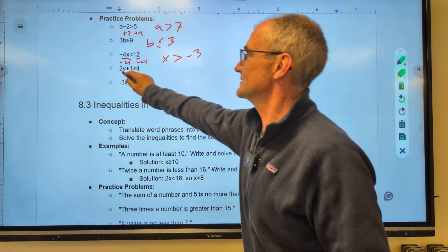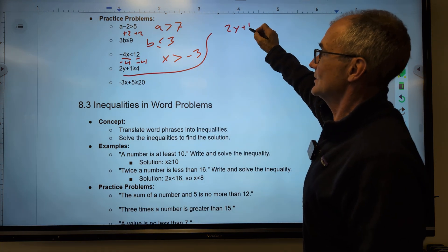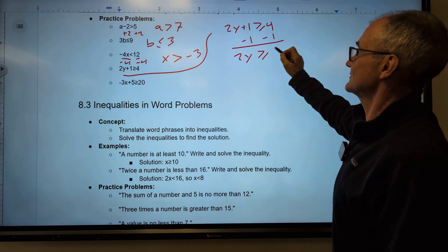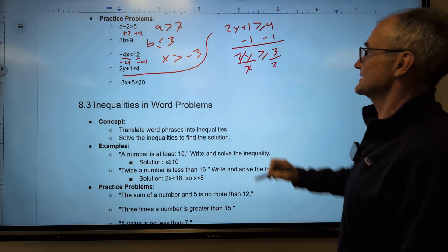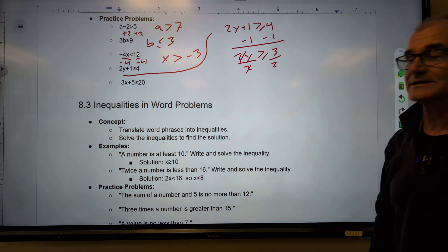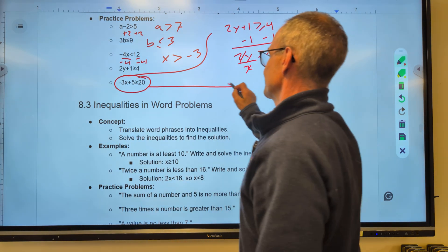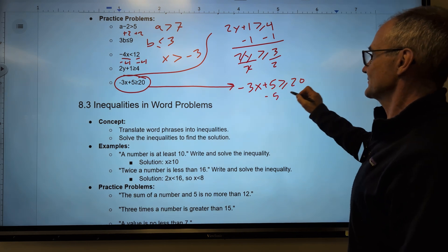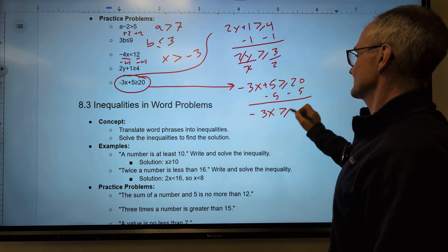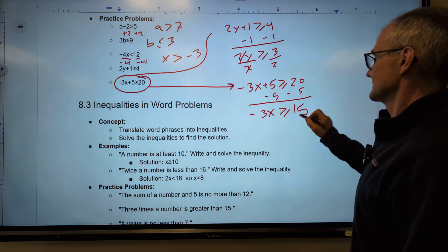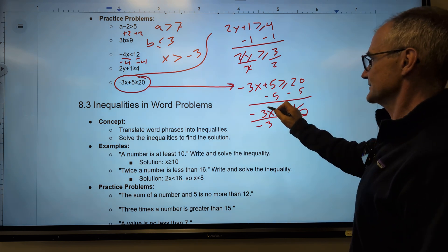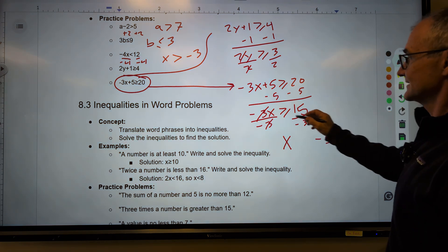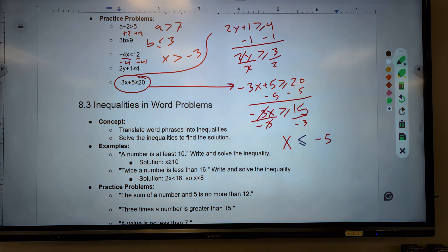Next: 2y plus 1 is greater than or equal to 4. Subtract 1 from both sides — 2y is greater than or equal to 3. Divide both sides by 2: y is greater than or equal to 3 halves, or 1 and a half. This one has the trick in it: negative 3x plus 5 is greater than or equal to 20. Subtract 5 from both sides — negative 3x is greater than or equal to 15. Divide by negative 3, giving me x by itself. 15 divided by negative 3 is negative 5. Don't forget to flip that inequality sign — x is less than or equal to negative 5.